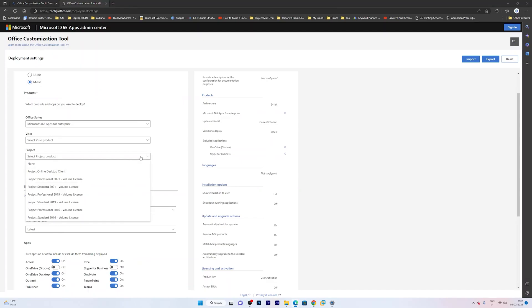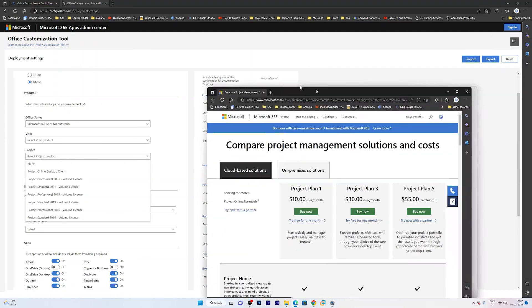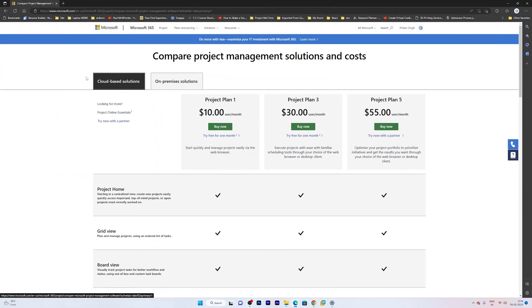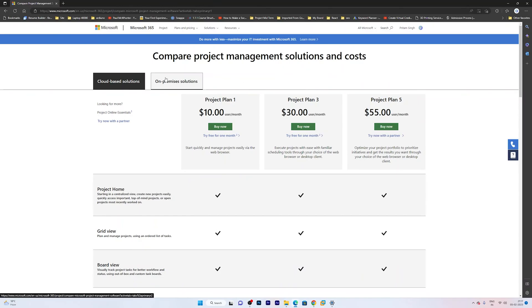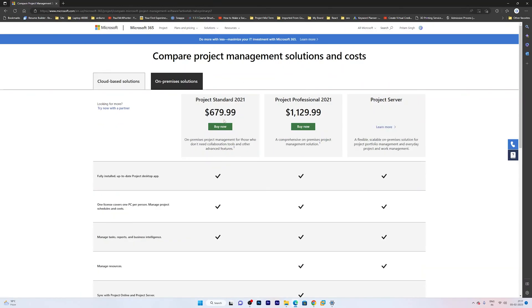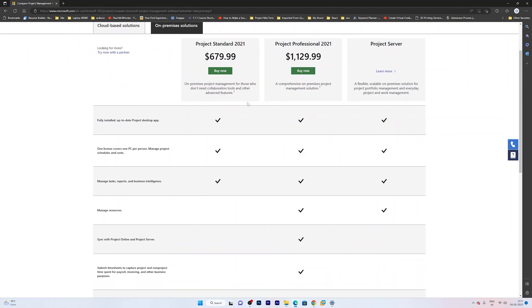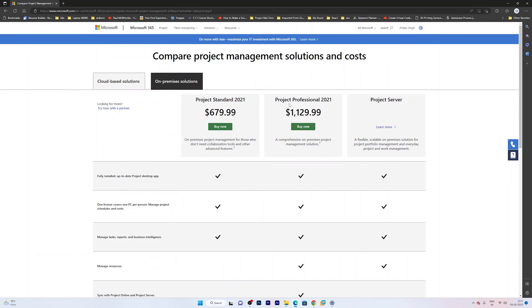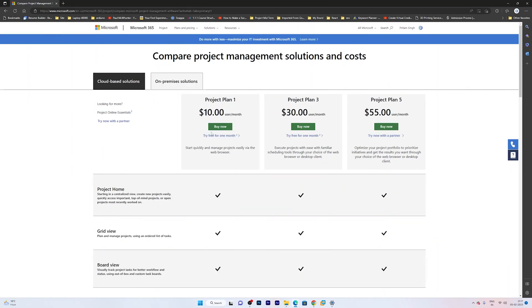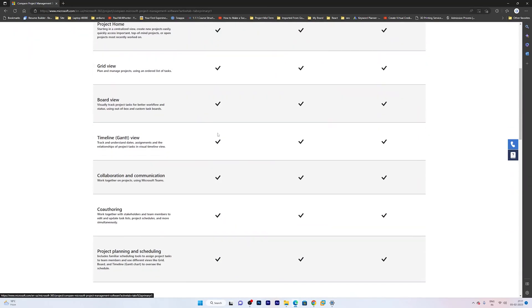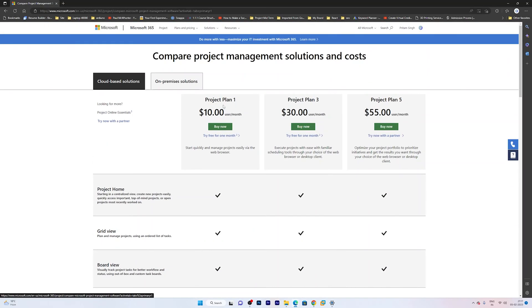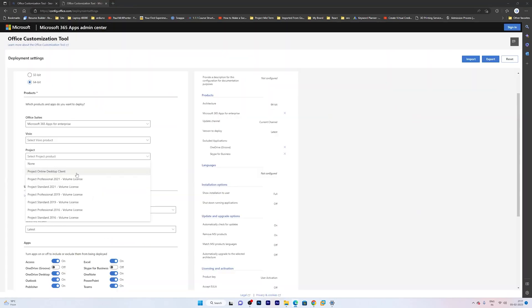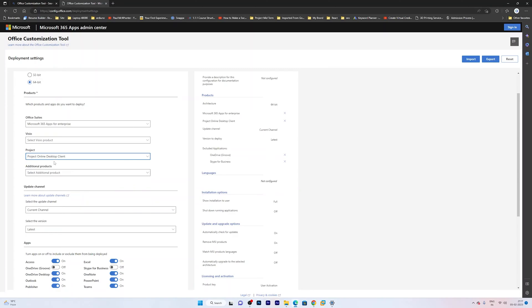Now if you are confused about which version you should go for, let me quickly show you the different variants of Microsoft Project on the Microsoft Website. So you will get perpetual license-based versions of Microsoft Project which have following features. And let's say you want to go with cloud-based. Then these are the cloud-based versions available with three different plans. So I am going to go with this subscription-based one.